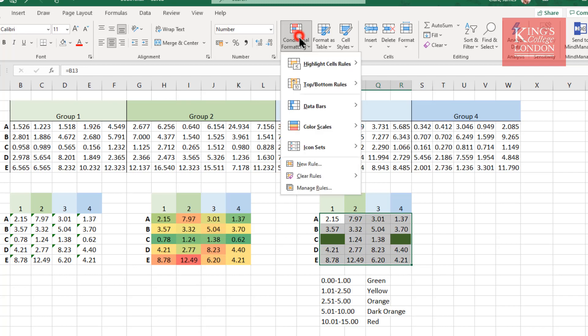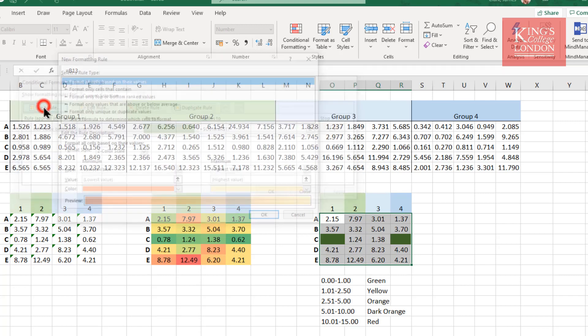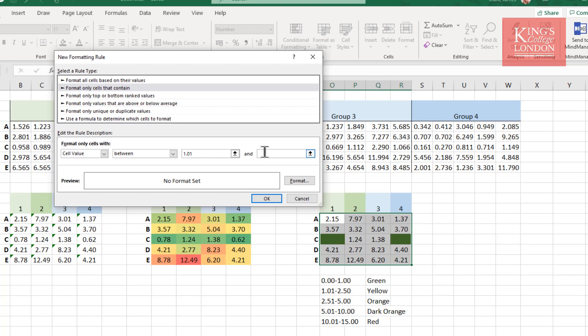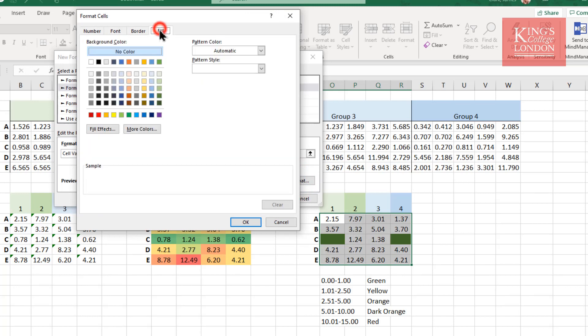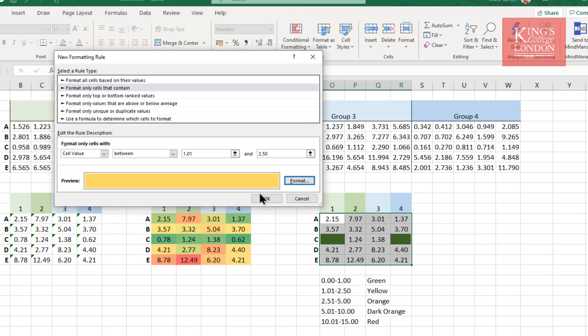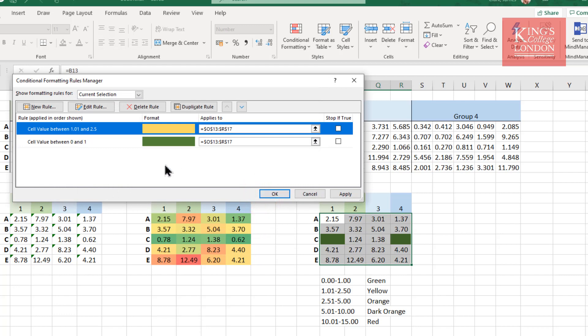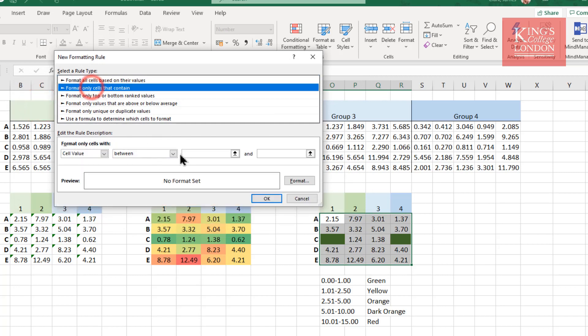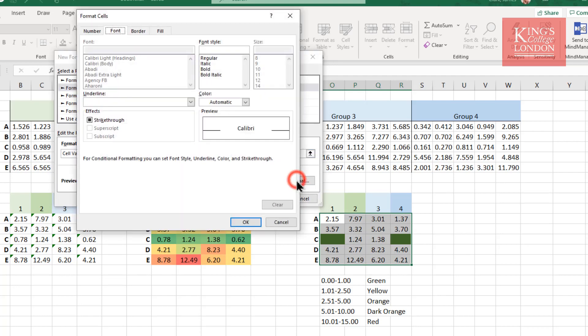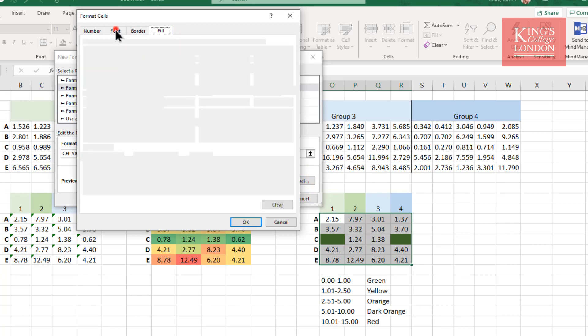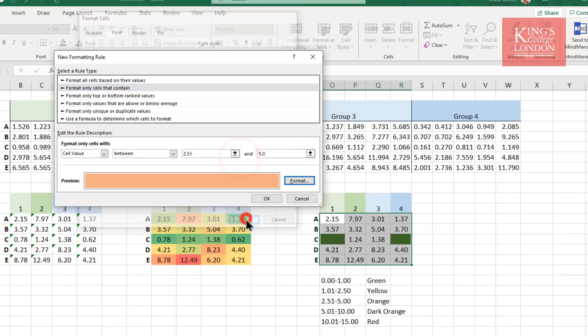So I can go back to conditional formatting and manage rules and create a new rule. My next rule, as I've predefined, will be 1.01 to 2.50, and that is going to be a yellow color. So I go to format, choose fill, I'll choose a nice subtle yellow color, go to font and choose the same yellow color and press OK. Since I now have this set up and I know what I'm up to, I'm going to create a new rule. And this is going to be cells that contain between 2.51 and 5.0, and I'm going to format these with the fill of an orange color, a font of the same orange color, and press OK.